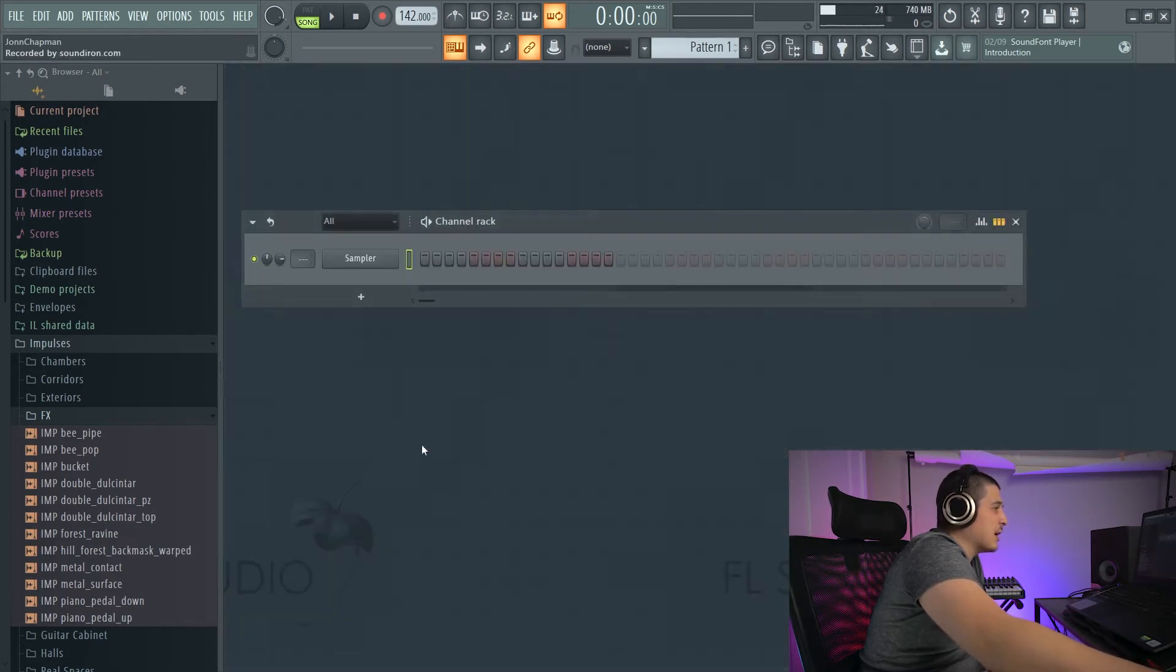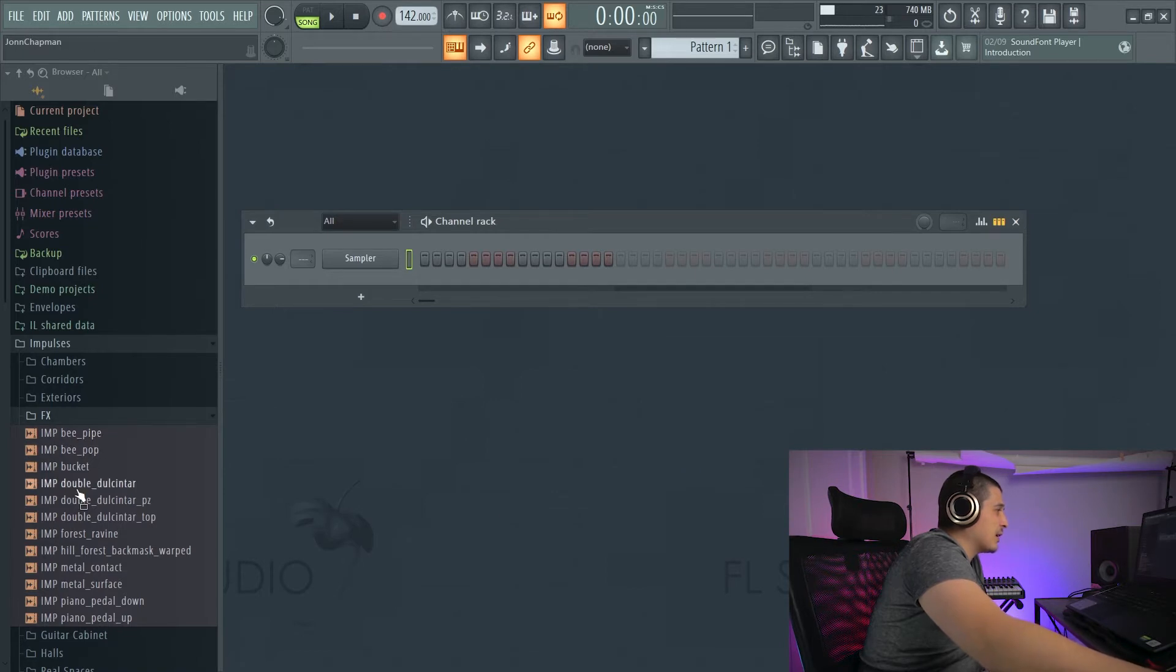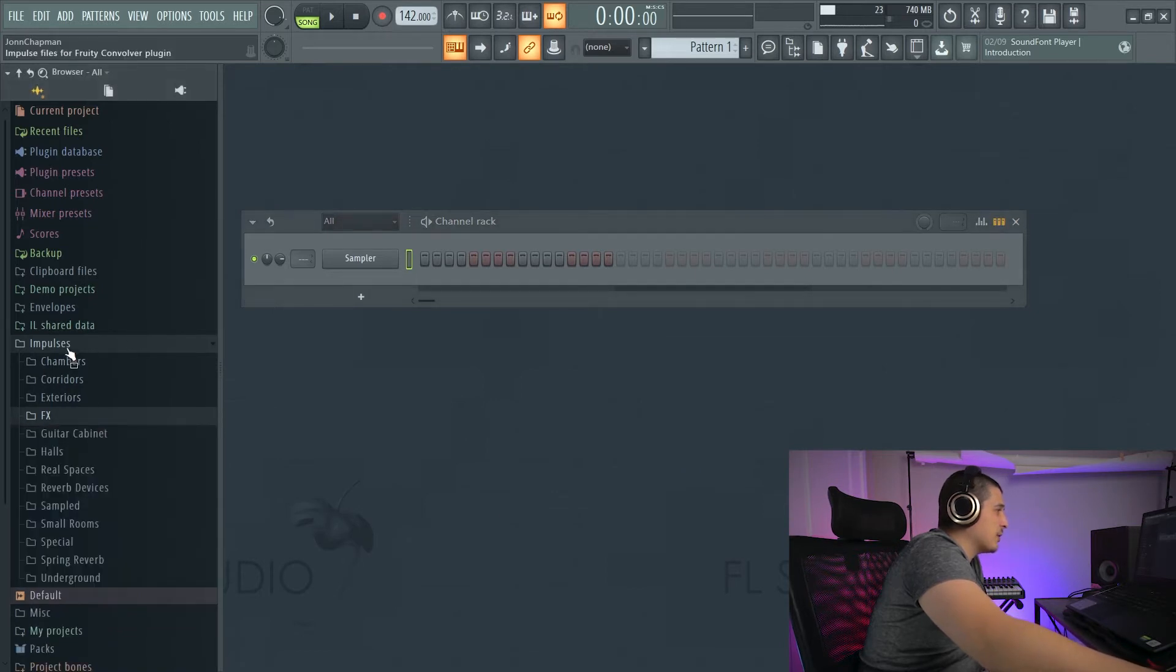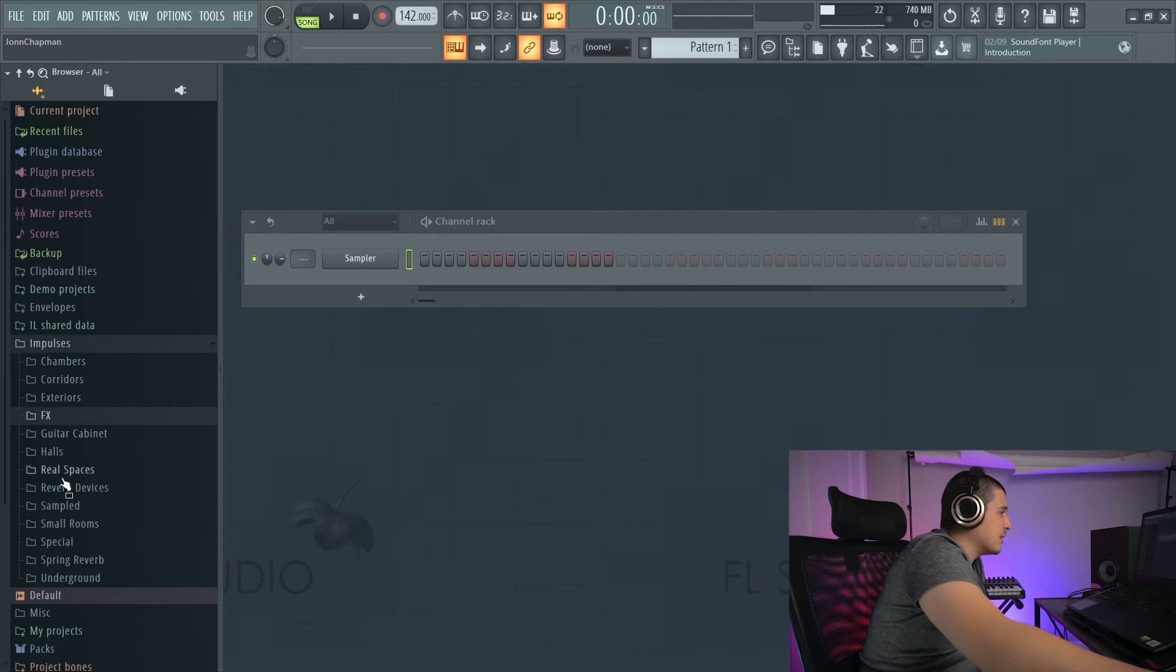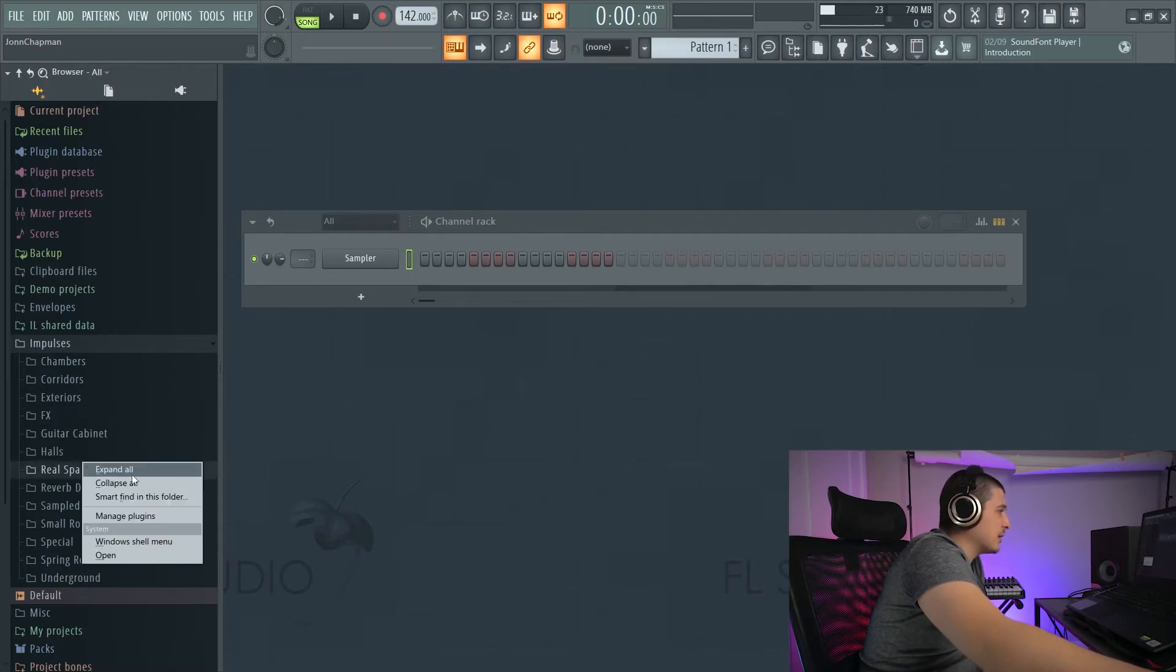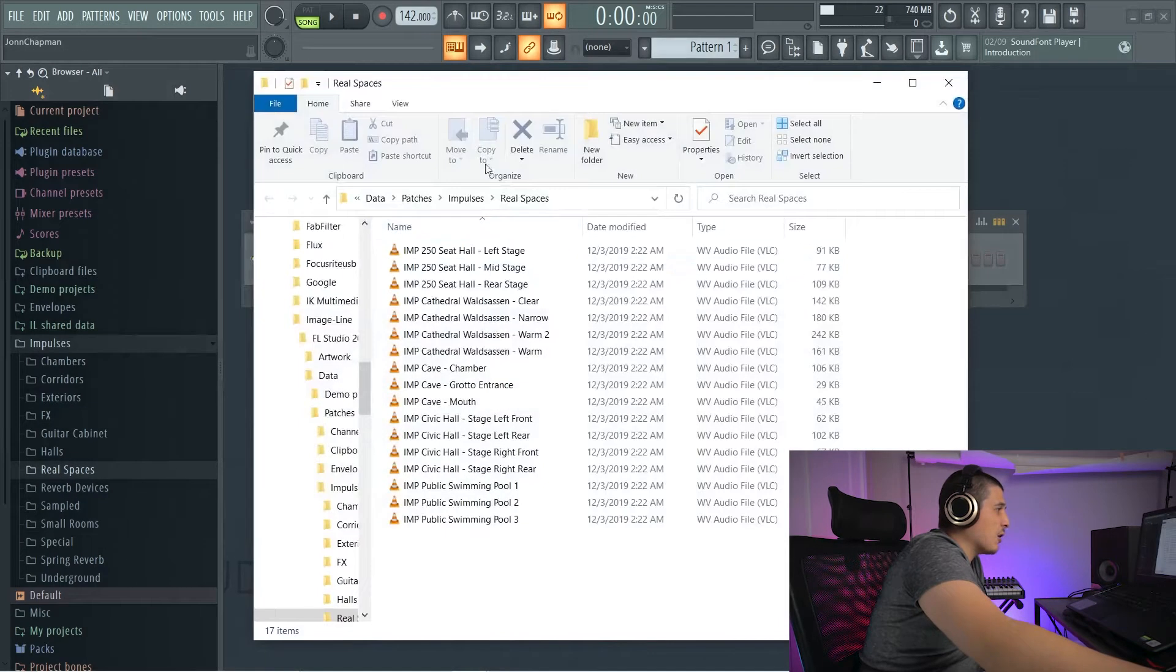you can actually drop them into these folders. And you can find these folder locations by right-clicking and clicking open.